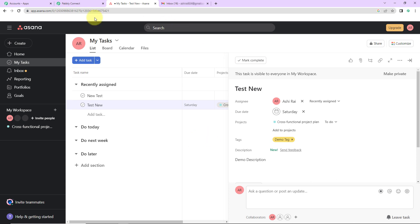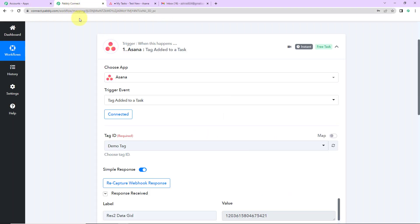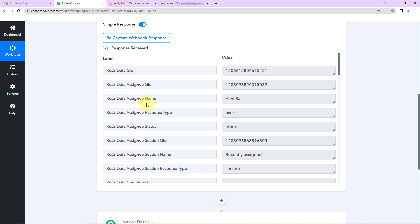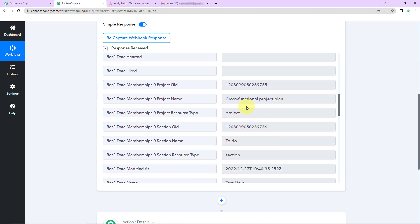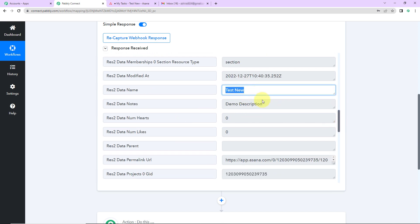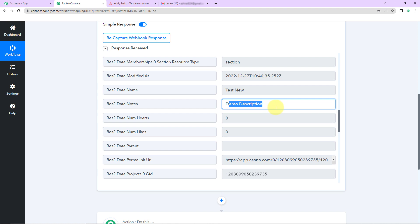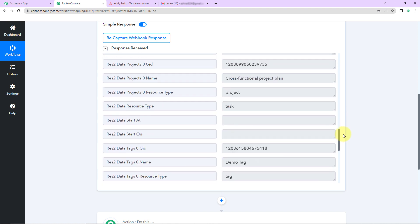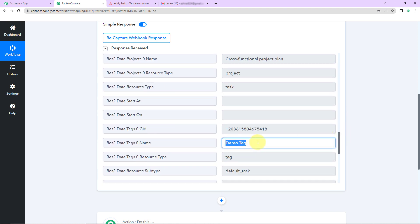Once this is done, I am going to take you back to Pably Connect to see if we have received the API response — and yes we have. We can see the assignee GID which is the ID, and the assignee's name. As I scroll down we have got the project name, the name of our task which is 'test new', the description, and then the name of the tag. So we have received all the information here.